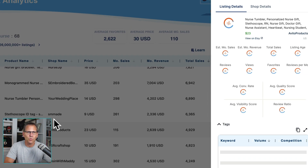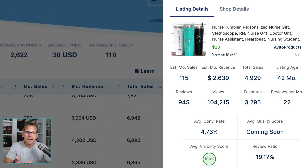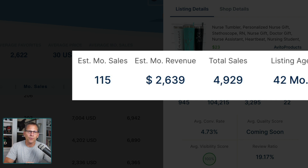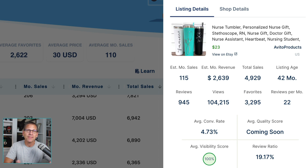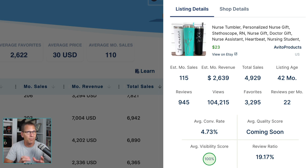Clicking into this one, the estimated monthly sales are 115, with $2,639 in monthly revenue, 4,929 total sales, and it's 42 months old. So this one is still selling pretty well, but it's an older listing. This would lead me to believe that there's more than one shop selling these types of tumblers, which is good news for us because there's a lot of demand for just this one product.